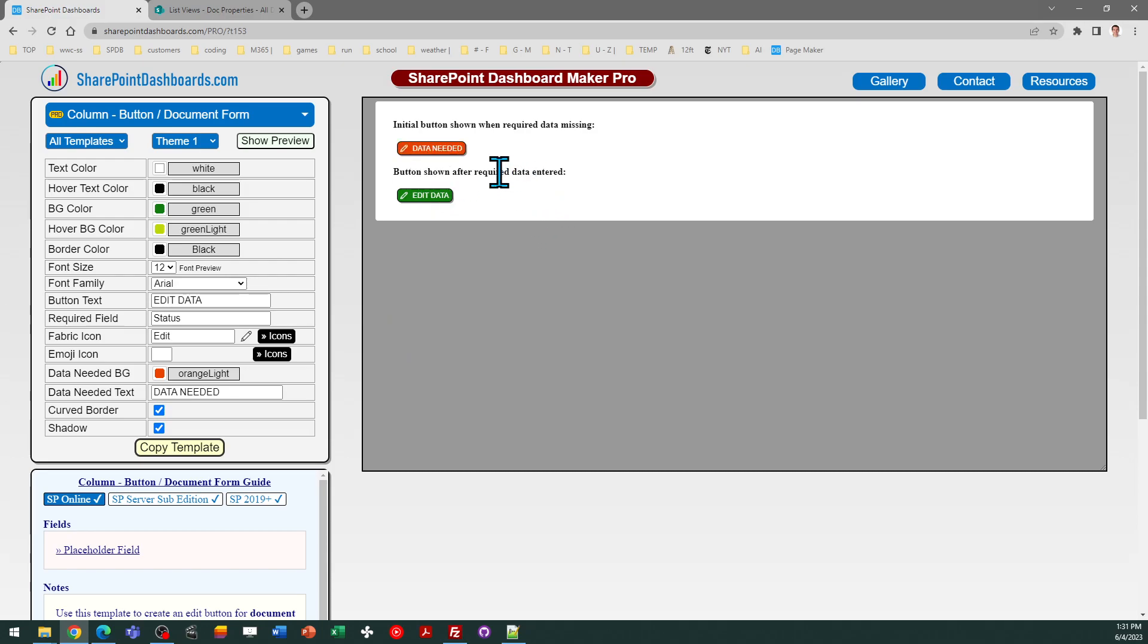The top button shown in Preview is how the button will appear when a document is first uploaded, and you can see it stands out. It's a red-orange color in this example. It says Data Needed. As soon as somebody uploads something, they know that they need to do that.